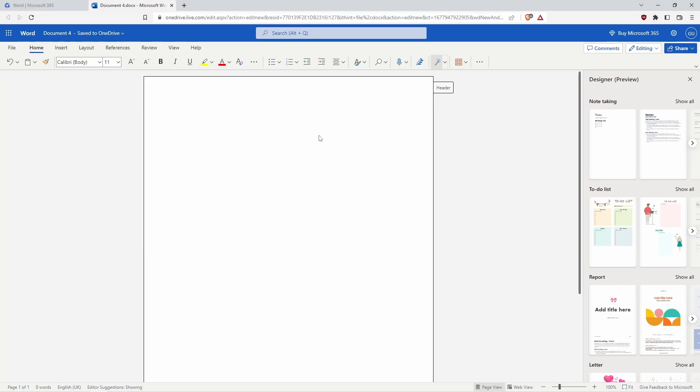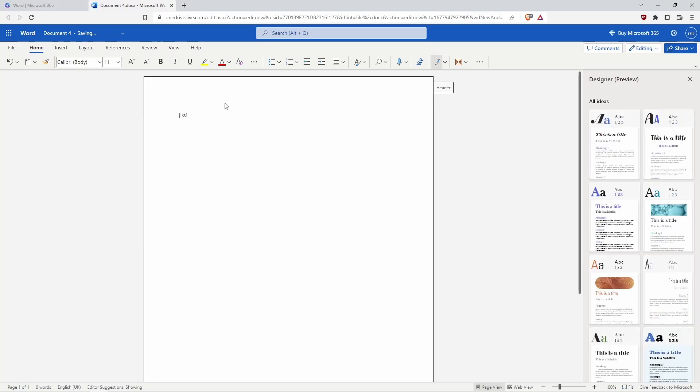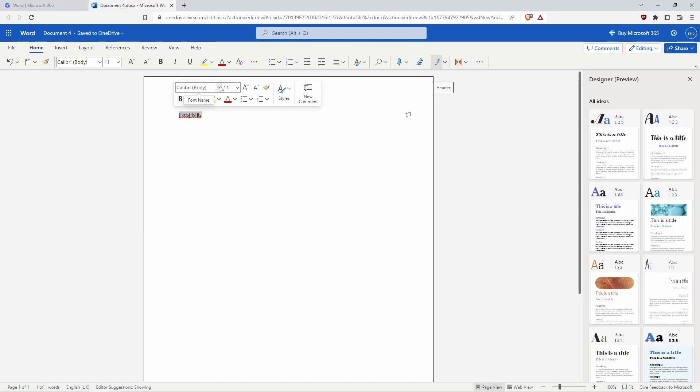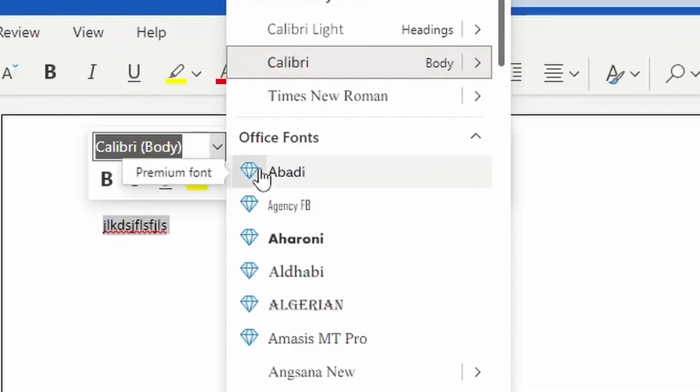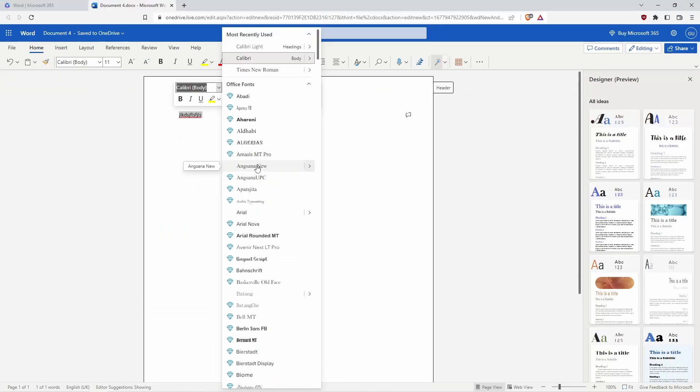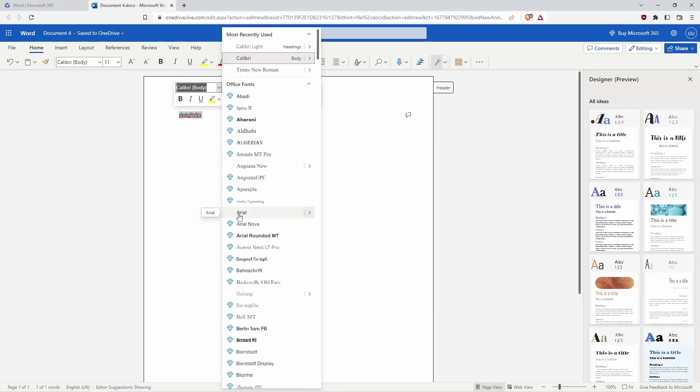It could have some limitations. Like when you type something and you want to change its font, when we click the Office fonts, as you can see, this font is premium. All you can use is non-premium fonts like Arial.